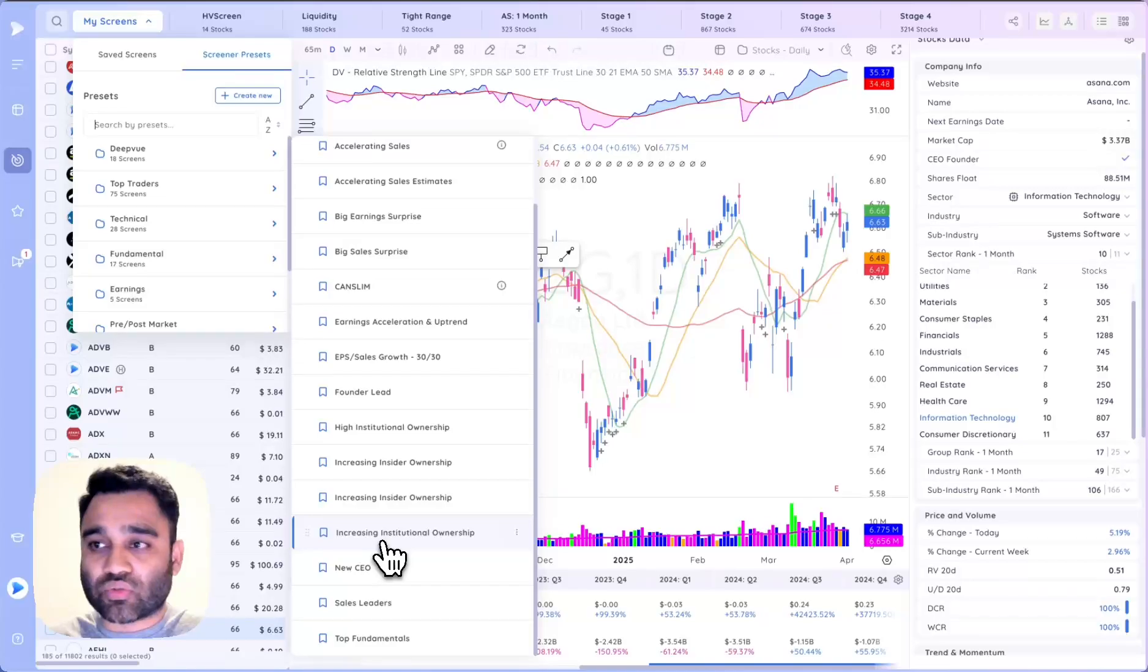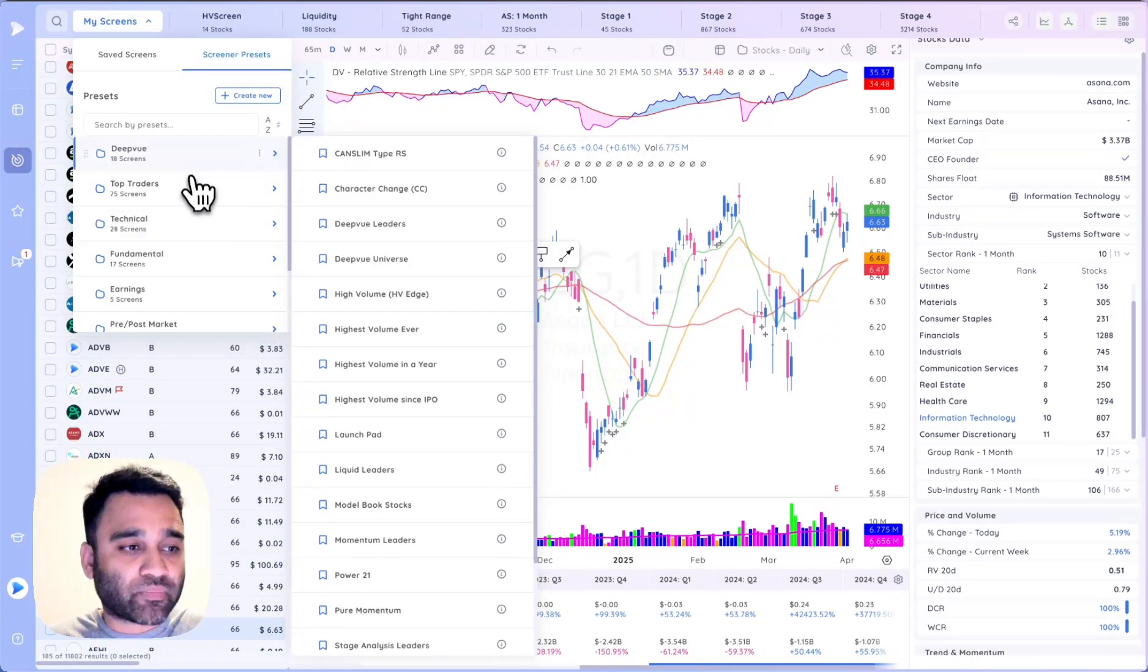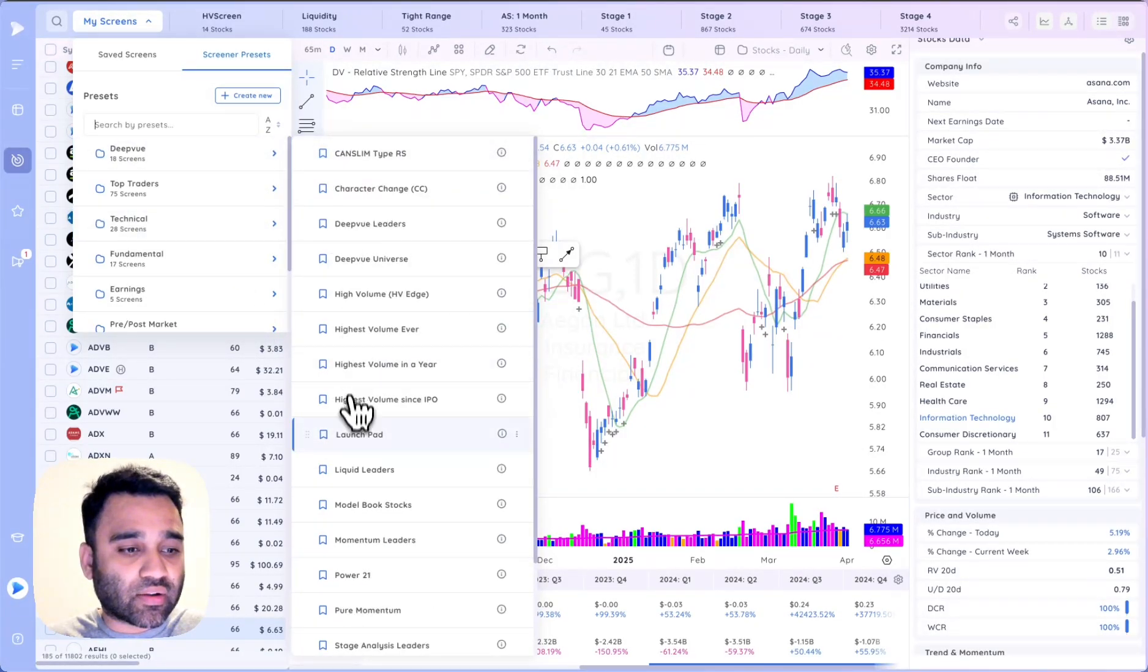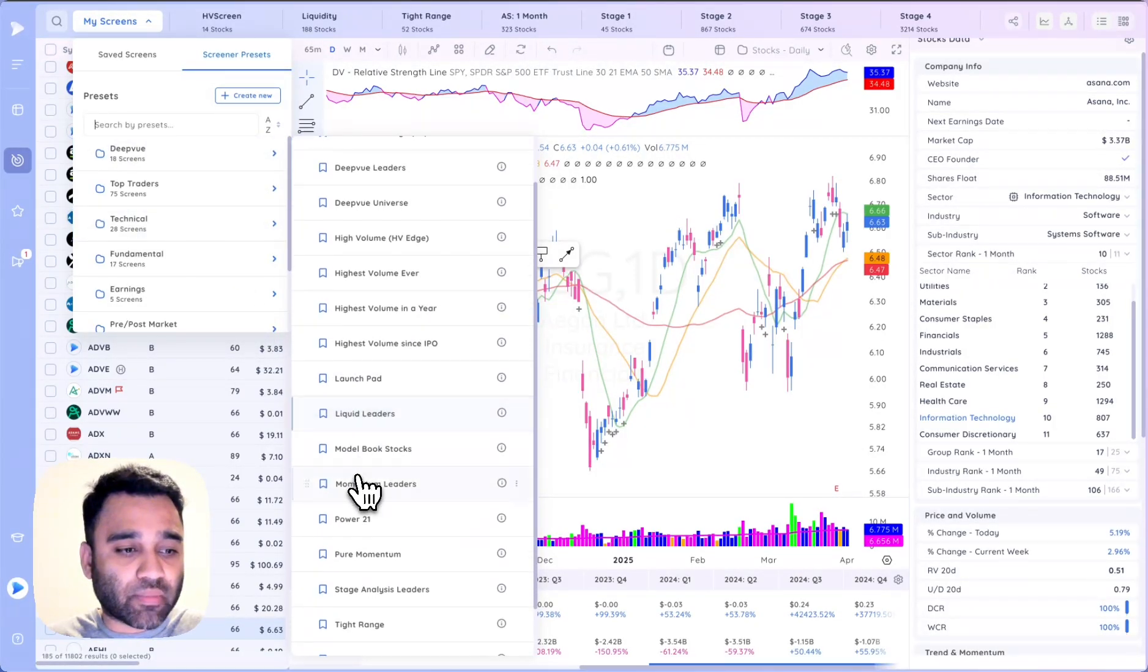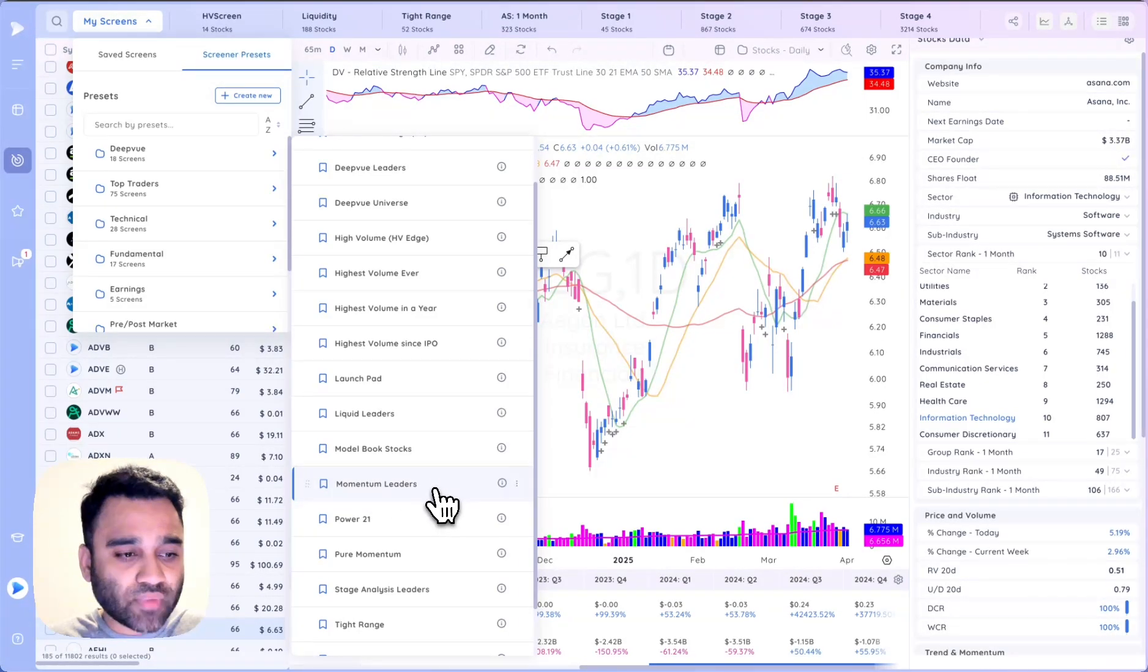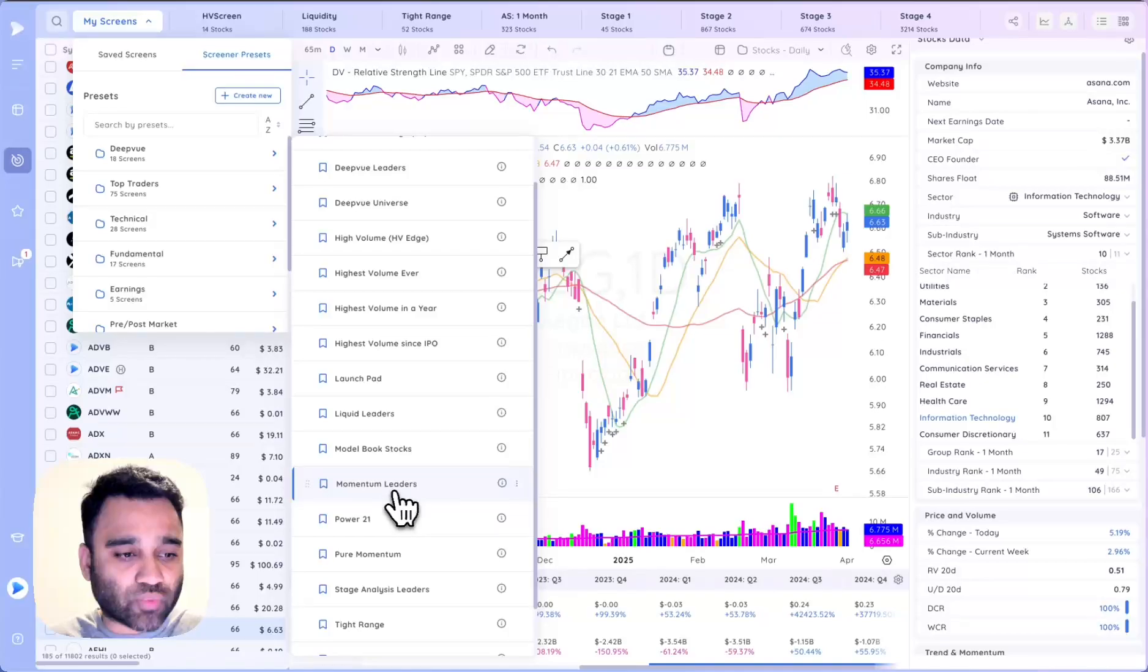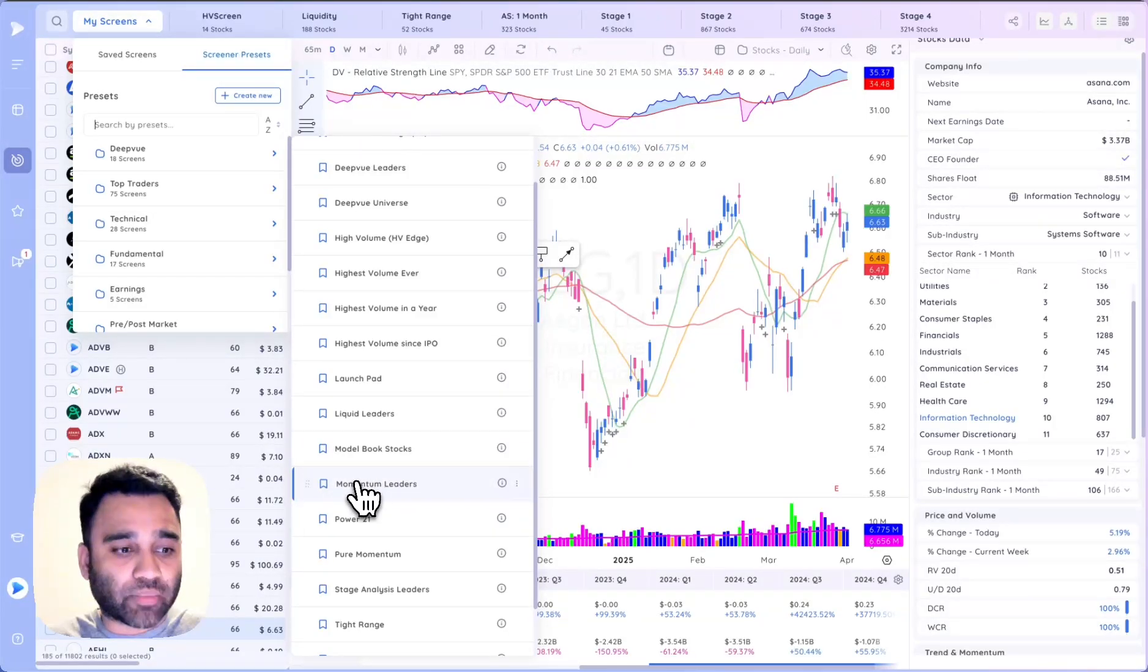Another preset that we added based on popular demand was the momentum leaders underneath the DPU folder. That's one you could check out for yourself as well. This one was a great tutorial by Richard on the YouTube channel if you haven't checked that out just yet.